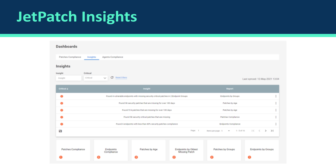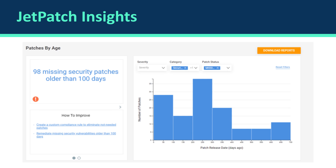Each insight in the table has a critical indication — the red sign you're seeing — and it redirects to the insight details in a report with a quick how-to-improve action. The report view provides a detailed explanation consisting of a graph and an easy-to-understand how-to-improve section. The insight title shows that for this kind of report we have 98 missing security patches, and we can easily fix them by creating a plan with all the relevant security patches. We came up with six different reports, each providing a different point of view on the environment.